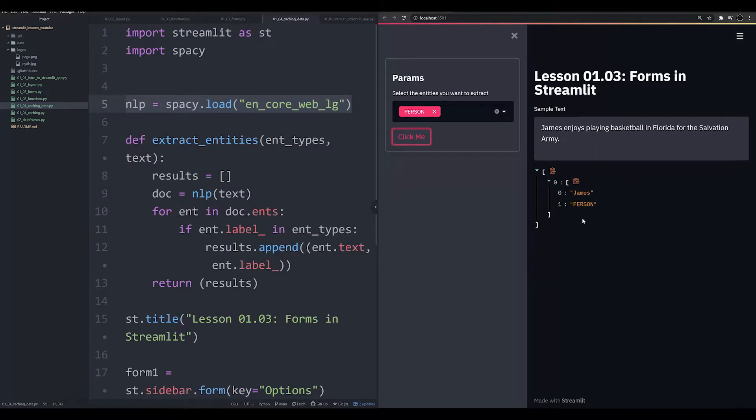However, I explicitly stated that in the last video, this is very problematic code in Streamlit, and it's problematic for one reason.